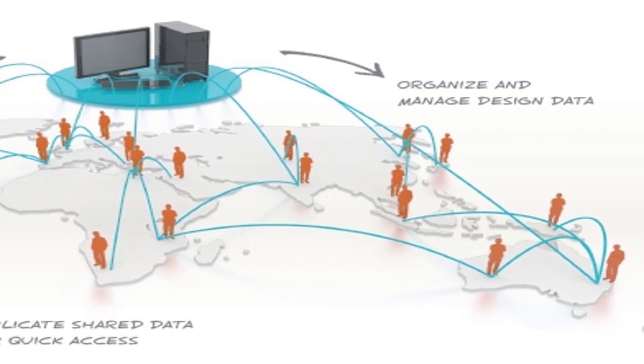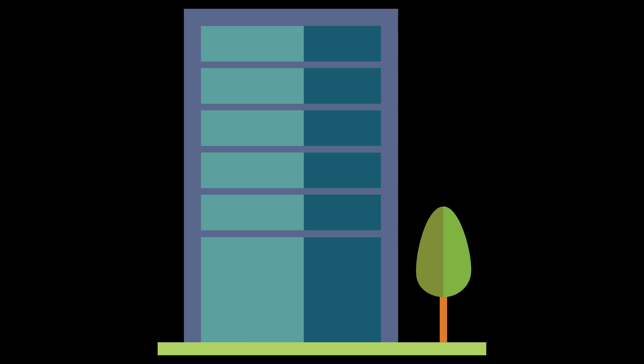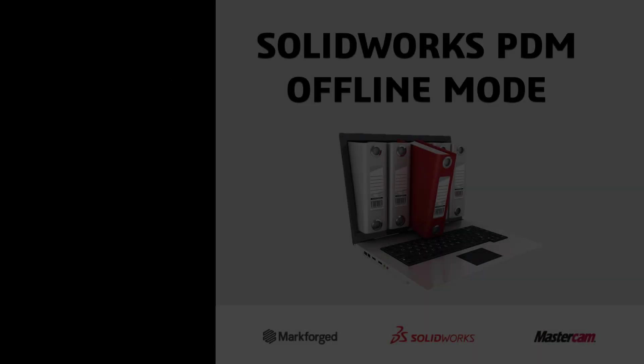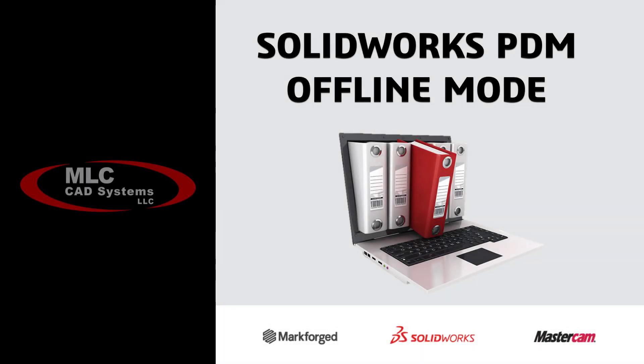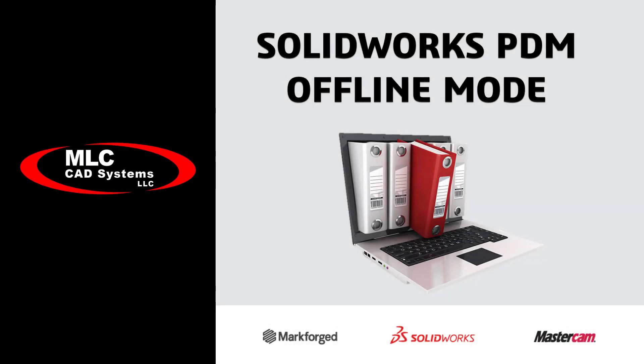But what if you can't be in your office? Does all work have to come to a stop if you can't connect to the vault, either locally or through a VPN? Well, luckily the answer to that is no, and I'd like to discuss a specific feature called offline mode so you can see how it works and prepare for your next trip or network disconnect.